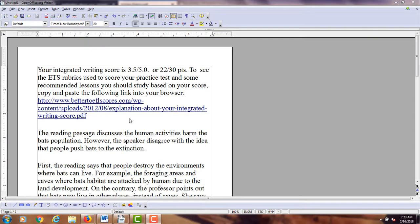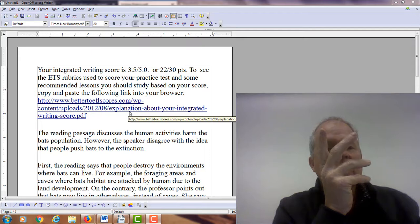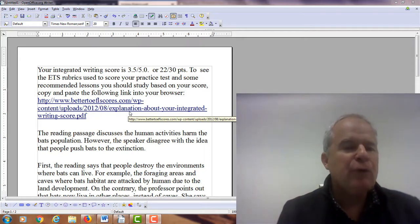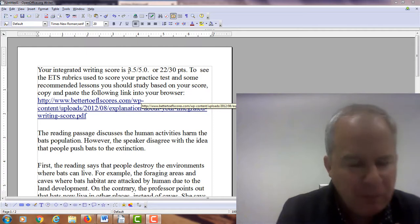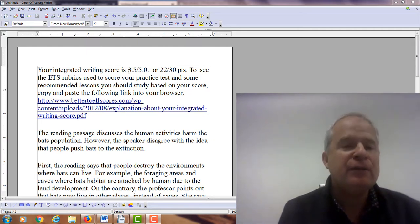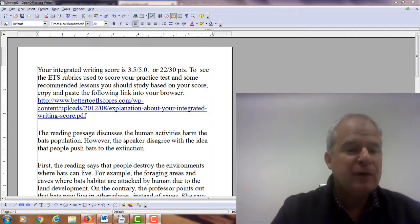Hi there. These comments are for — I'm just using your initials — AS. I am Michael, the founder, owner, and the materials writer for all of your lessons. I'm looking at your integrated writing practice test that you sent me, I think it was yesterday. Overall you've put together a pretty good essay. My guess is you're between 3.5 and 3.75 out of 5, or 22 to 24 points out of 30.